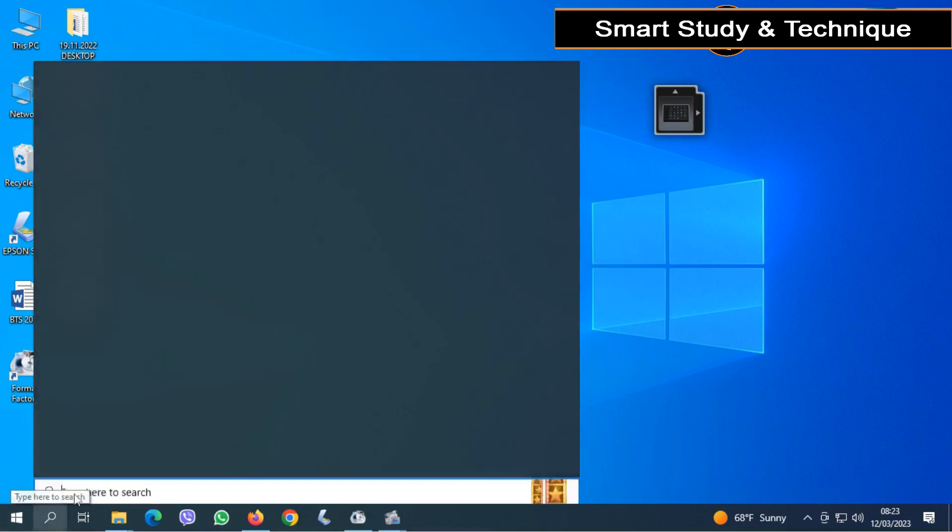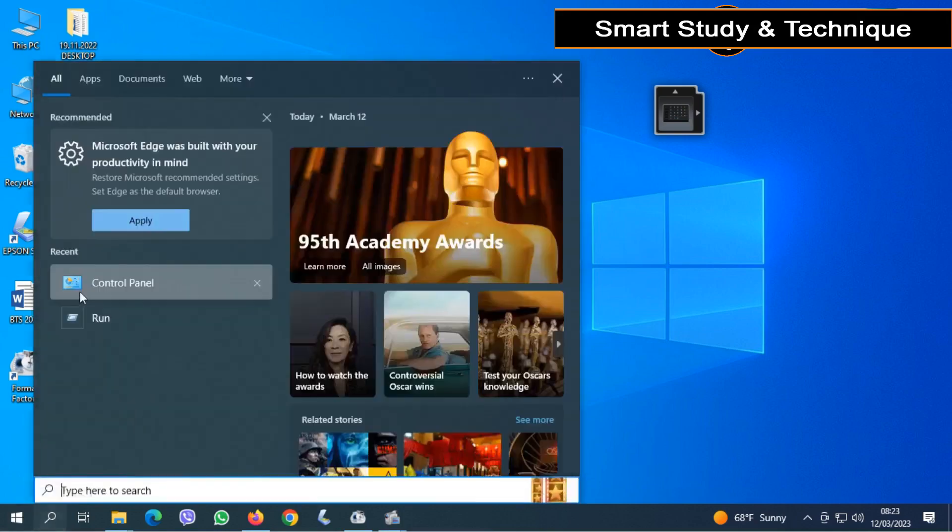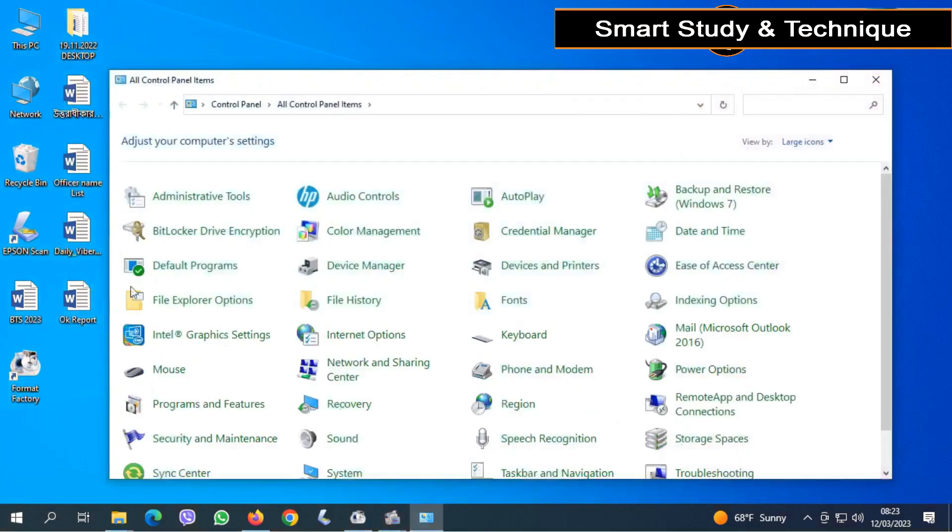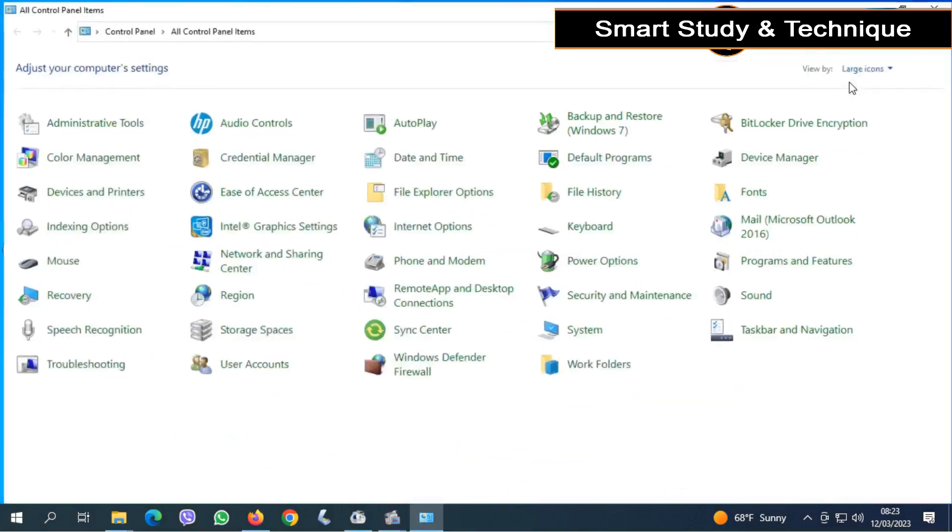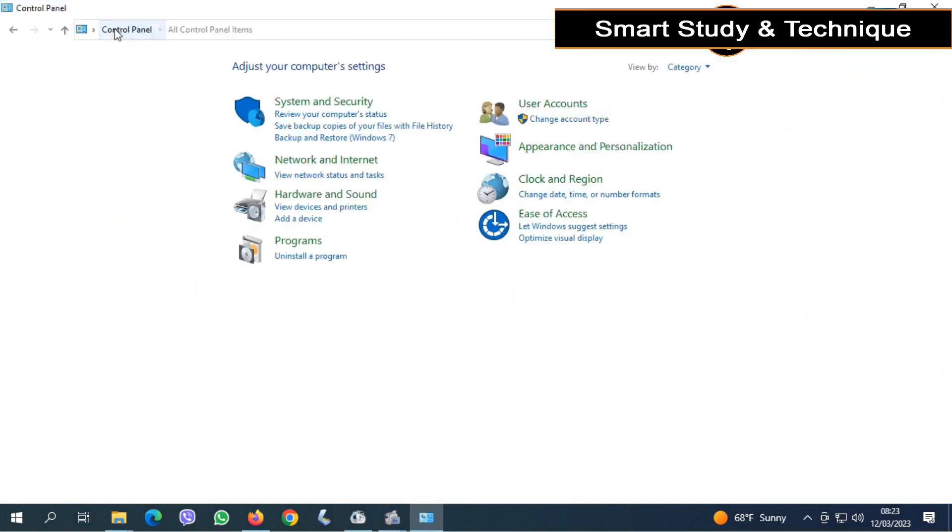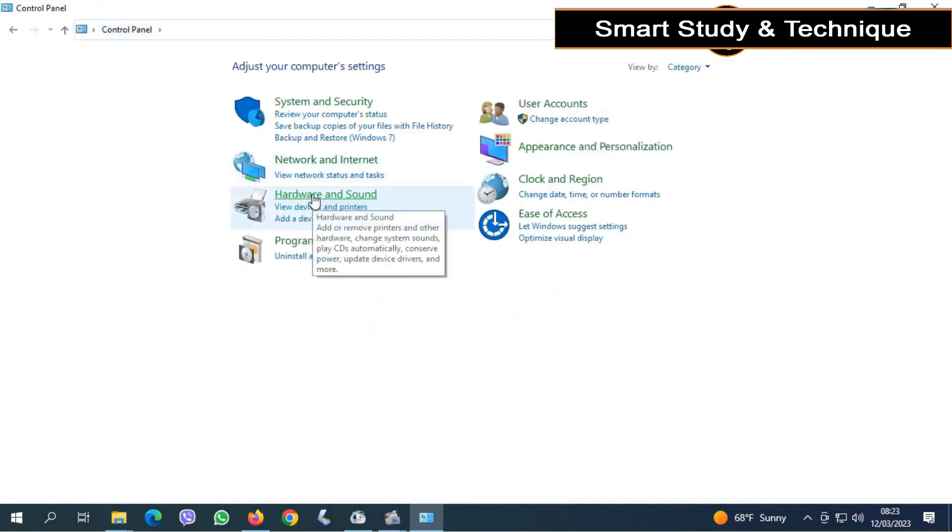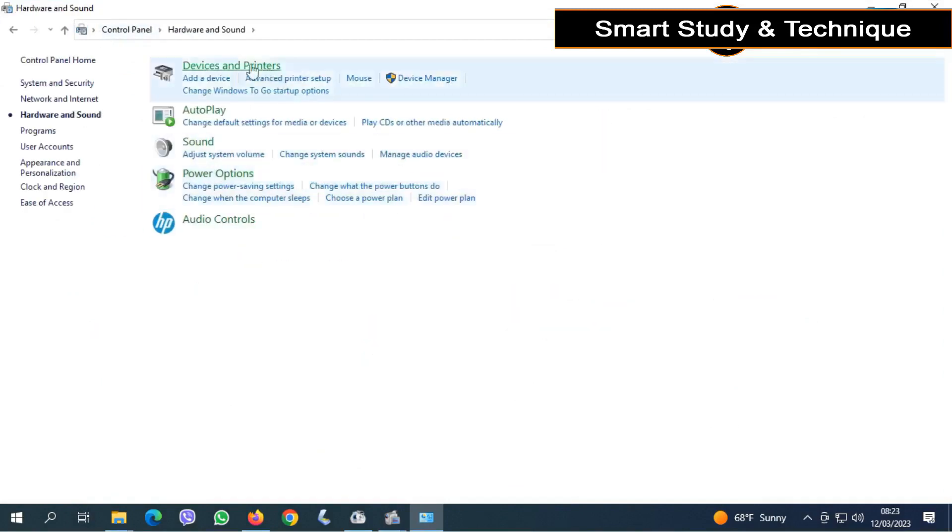First, select Control Panel and click on it. And then click Hardware and Sound and then click Device and Printer.